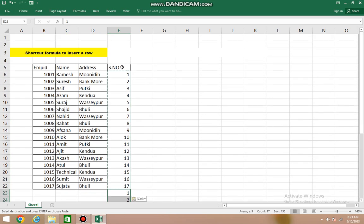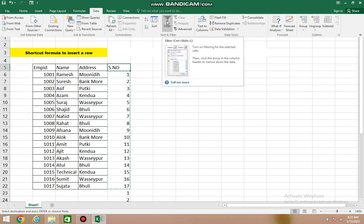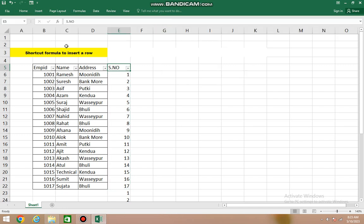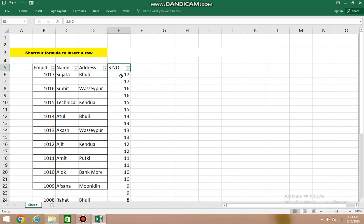You need to select the serial number column, go to the Data option. After going to Data option, you have the Filter option. Go to Filter option - you'll see an arrow-type filter icon appears here. We'll go to serial number, click on it. There's an option 'Sort Largest to Smallest' - click on that.